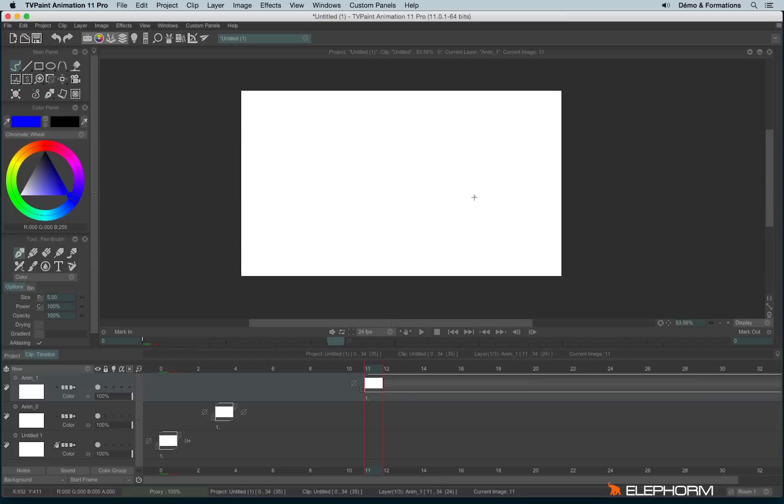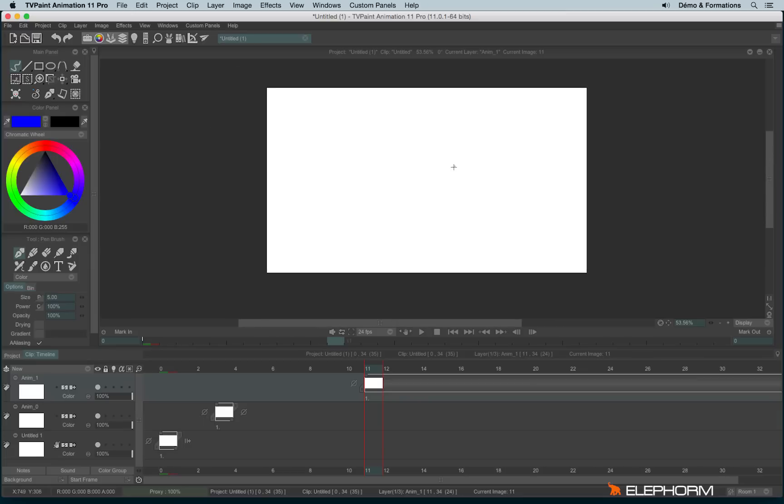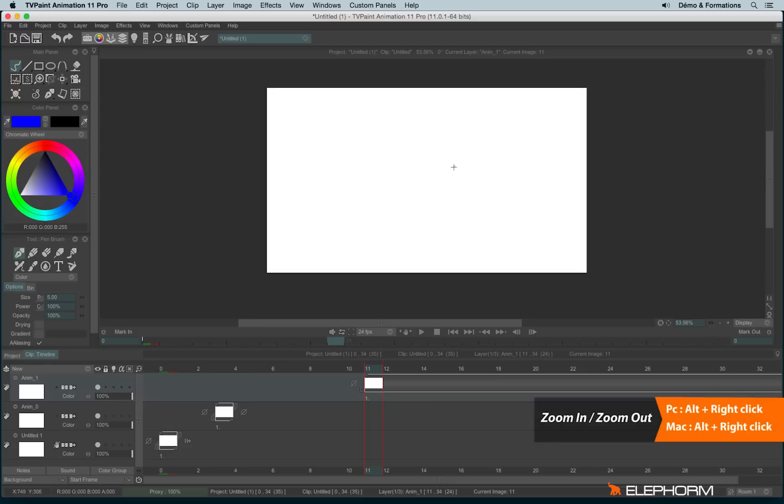And if you use the right click on your stylus or on your mouse and do a movement to the right or to the left, you will respectively zoom in or zoom out like this.